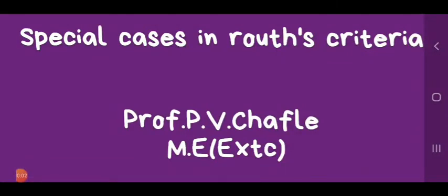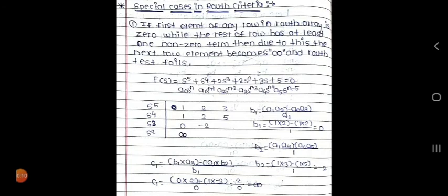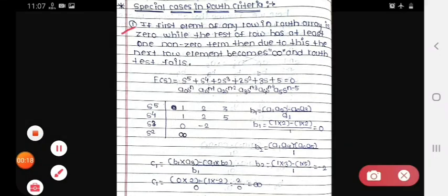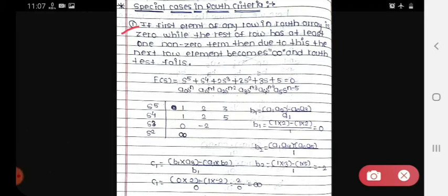Hello students, today we see the special cases in Routh criteria. In the first case, if the first element of any row in a Routh array is zero while the rest of the row has at least one non-zero term, then due to this the next row element becomes infinity and the Routh test fails.